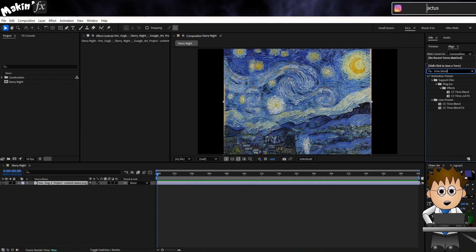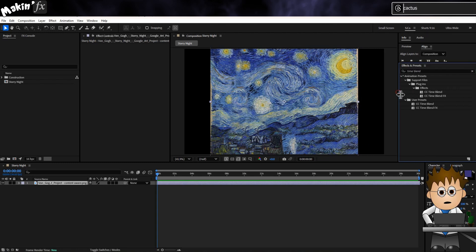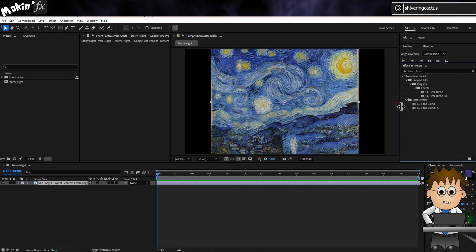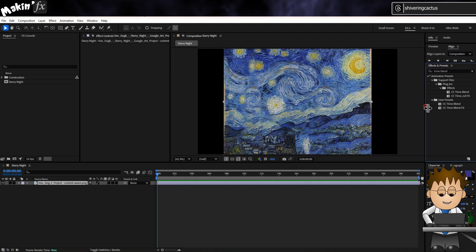Now, in the Effects and Presets panel, if you search for Timeblend, you'll see two effects. CC Timeblend and CC Timeblend FX.